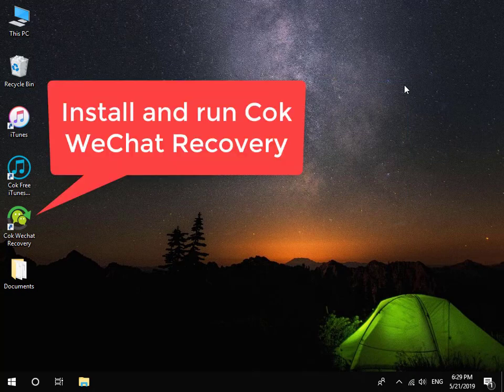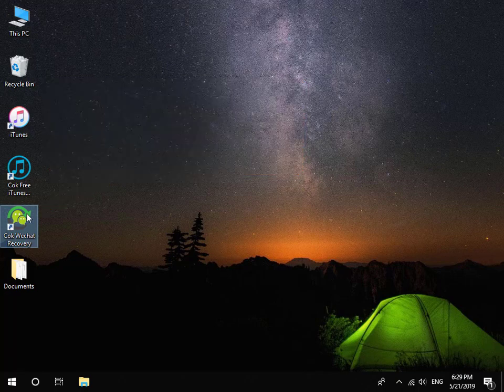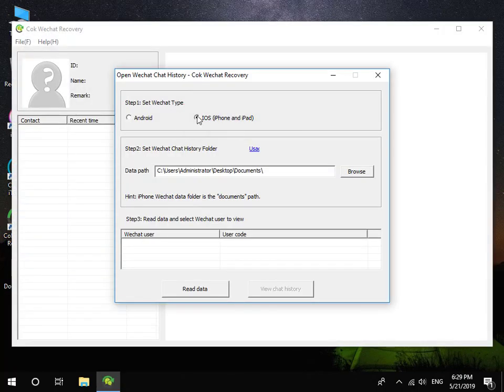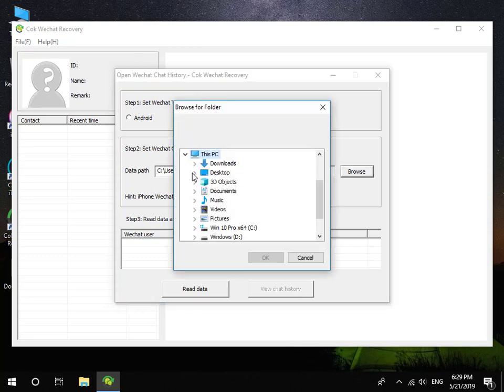At last, install and run Coke WeChat Recovery. Set WeChat Type to iOS. Set Data Path as the Documents folder which is exported before.